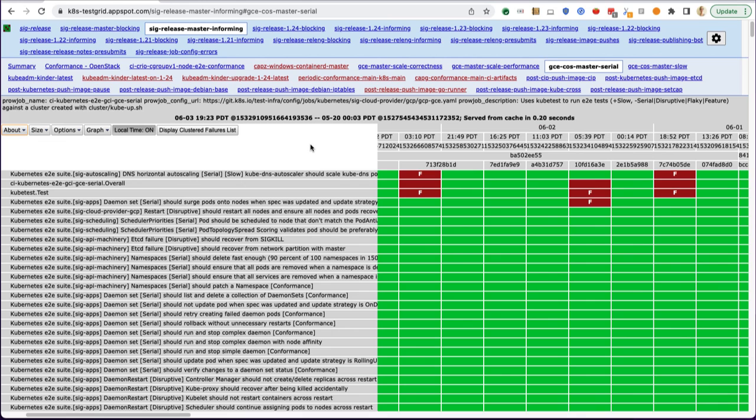That's a quick overview of what these dashboards look like and how to interact with them, and I hope that helped you out.